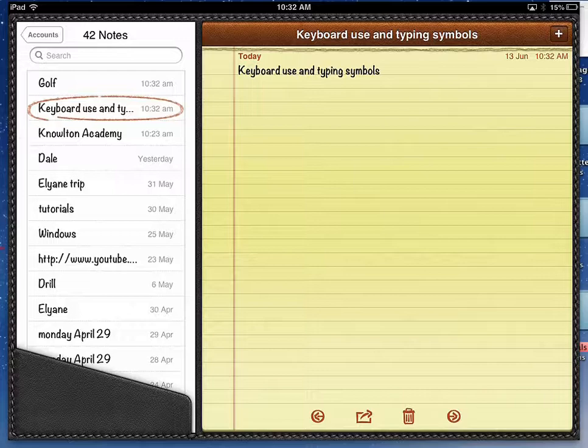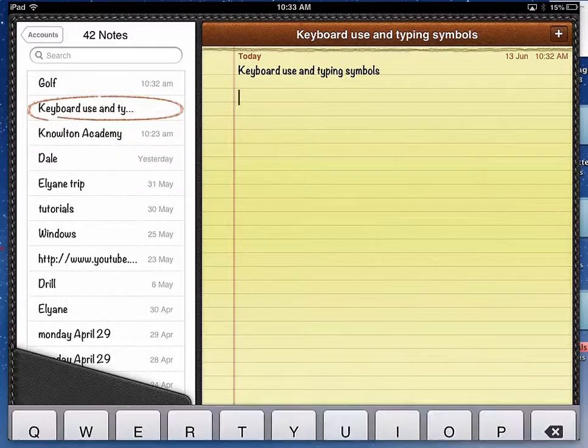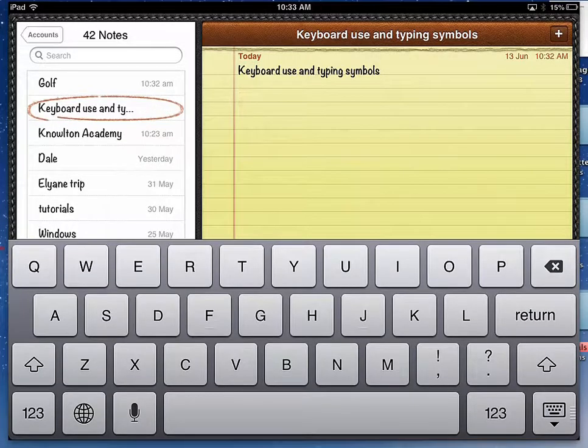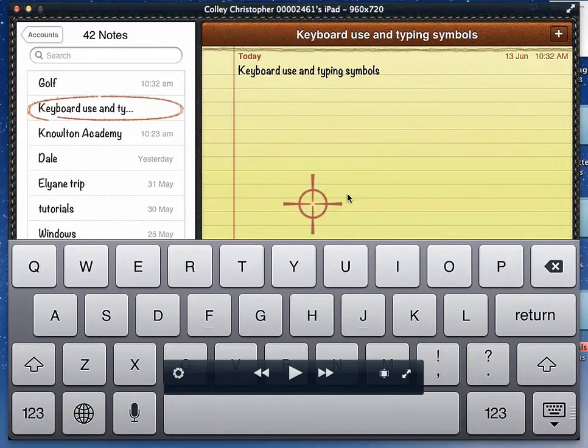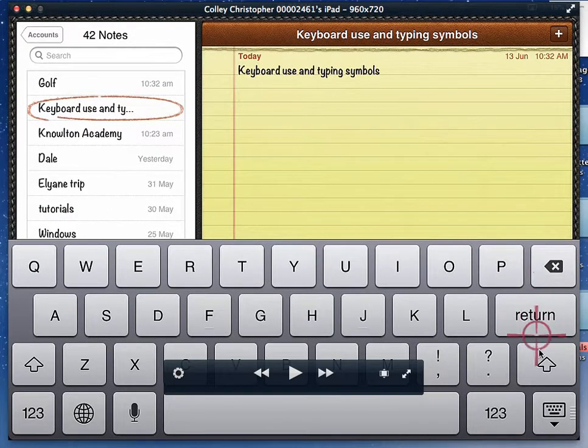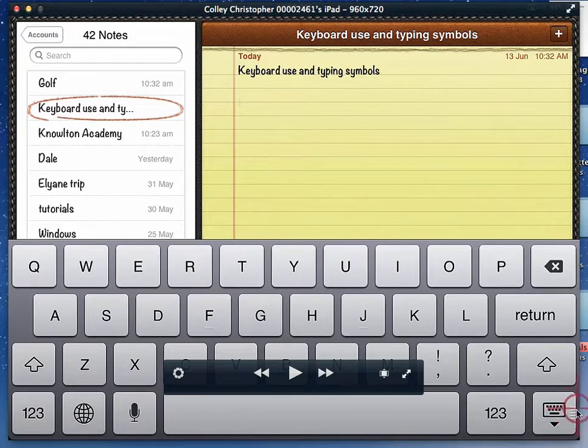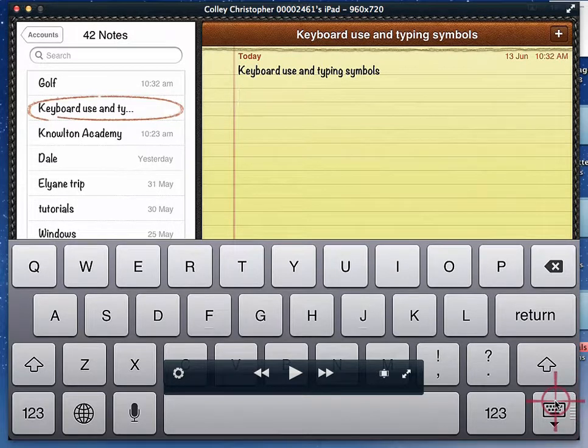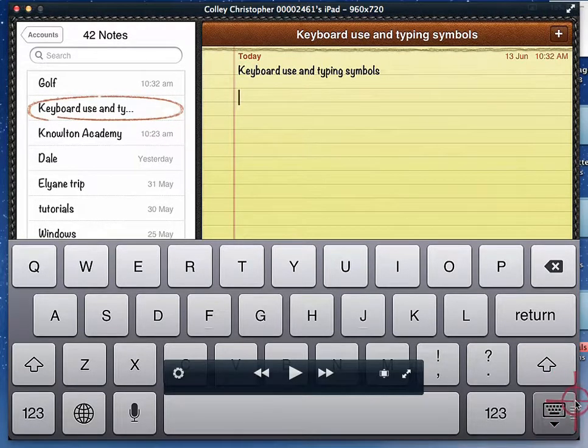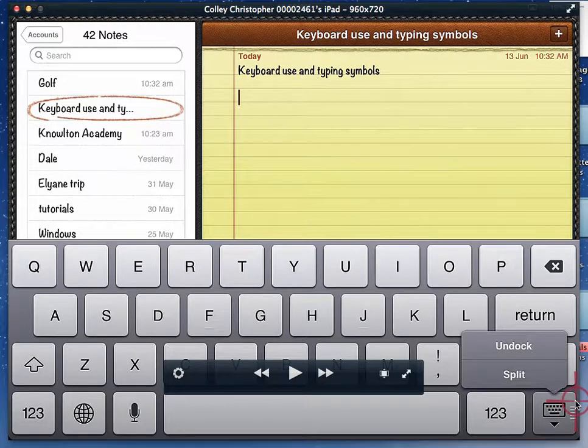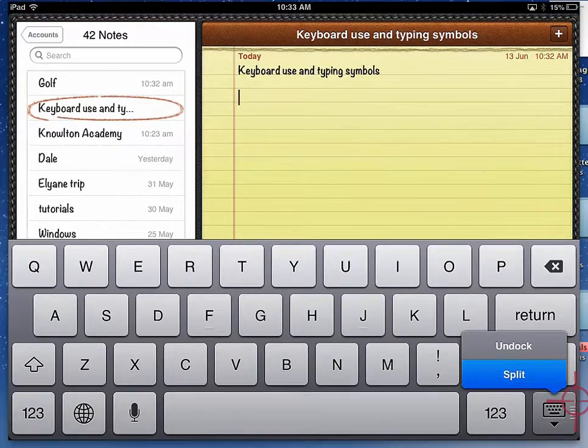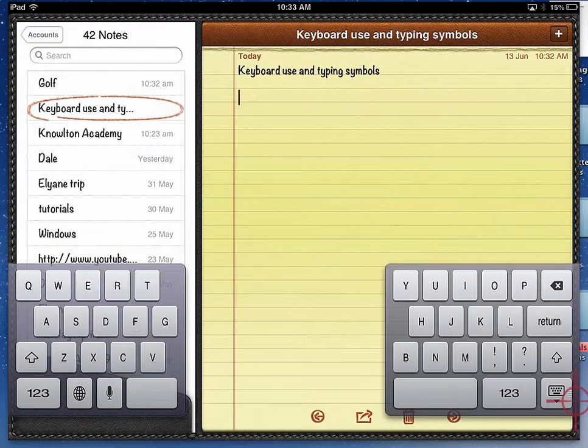I'm just going to click on my screen here, and if you look down at the bottom right-hand corner, there are some white lines that allow you to split the keyboard. If I touch that, it'll give me the option to split the keyboard.